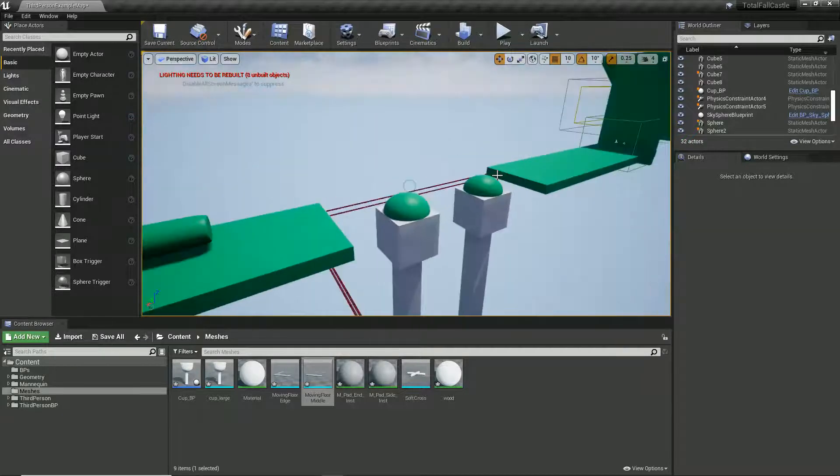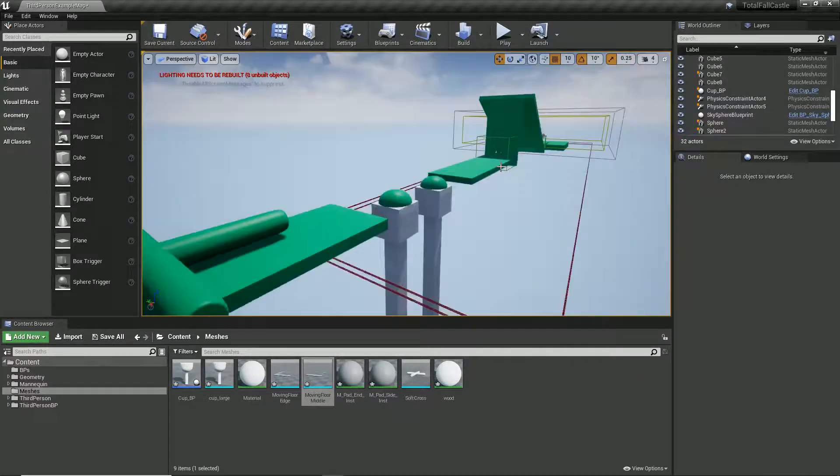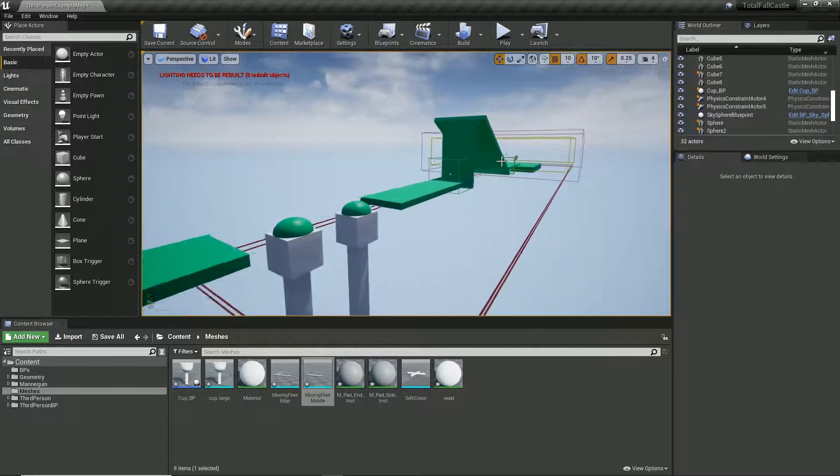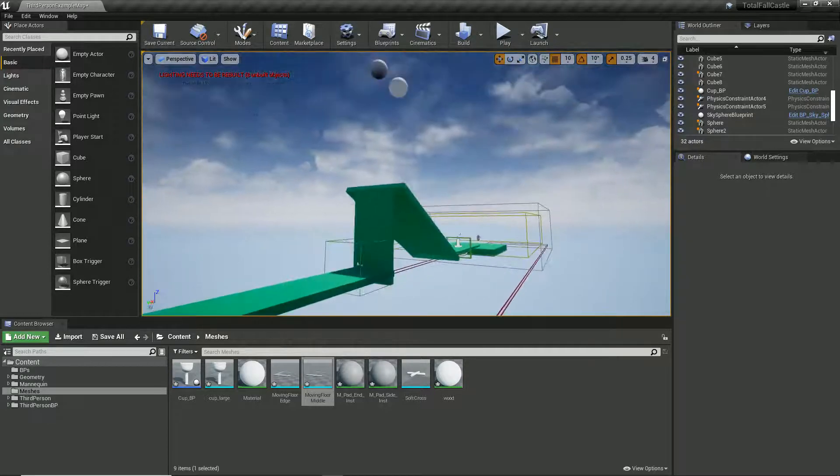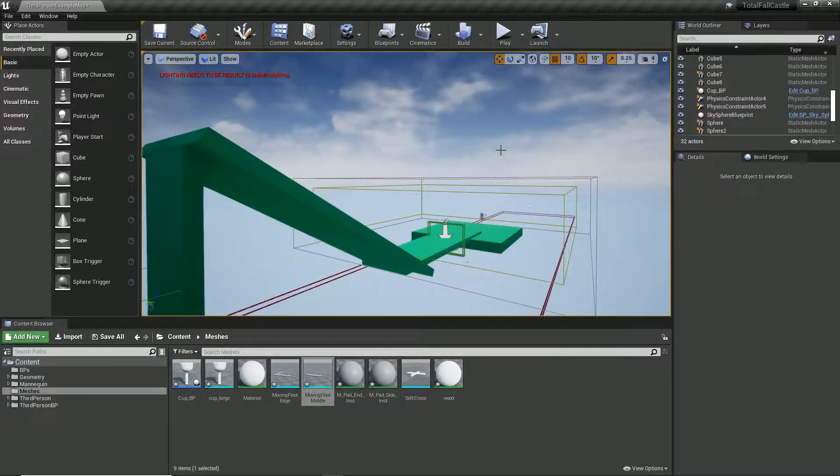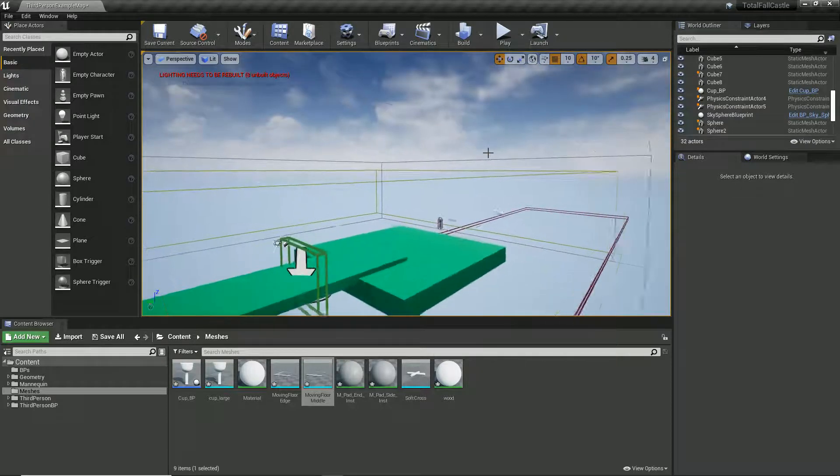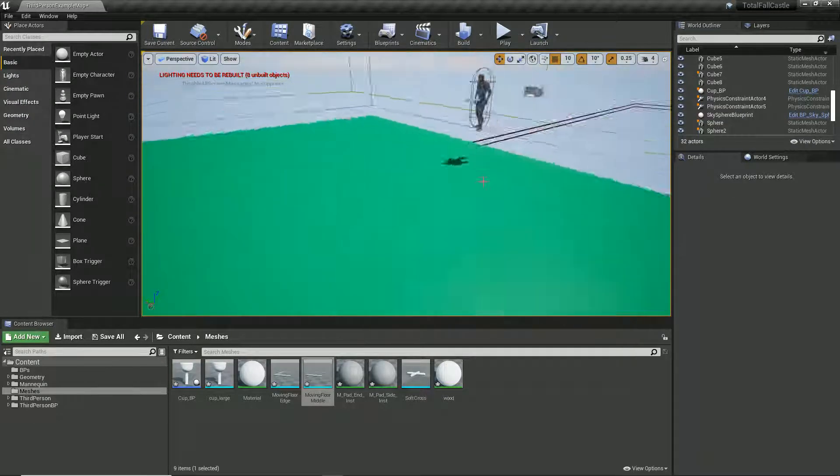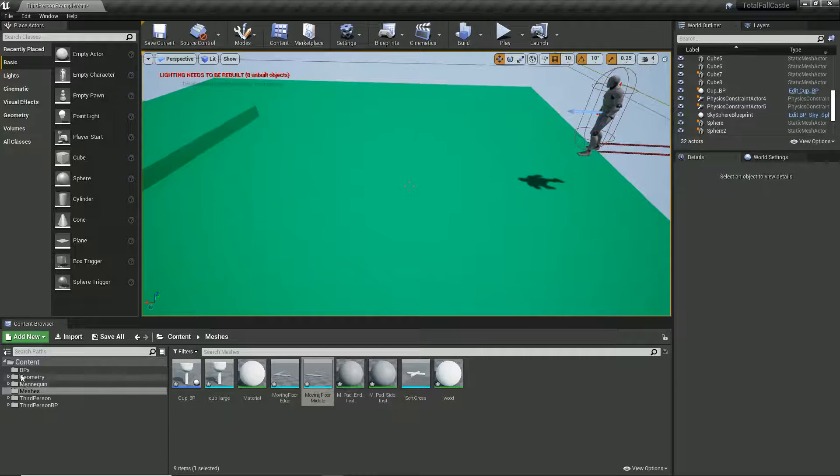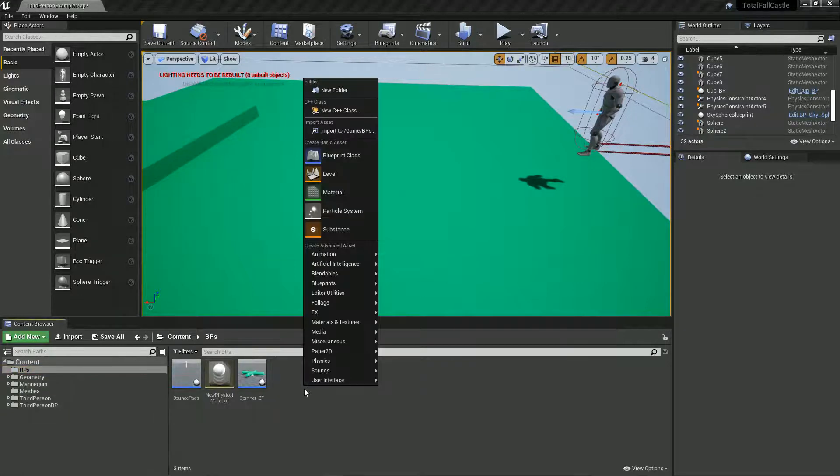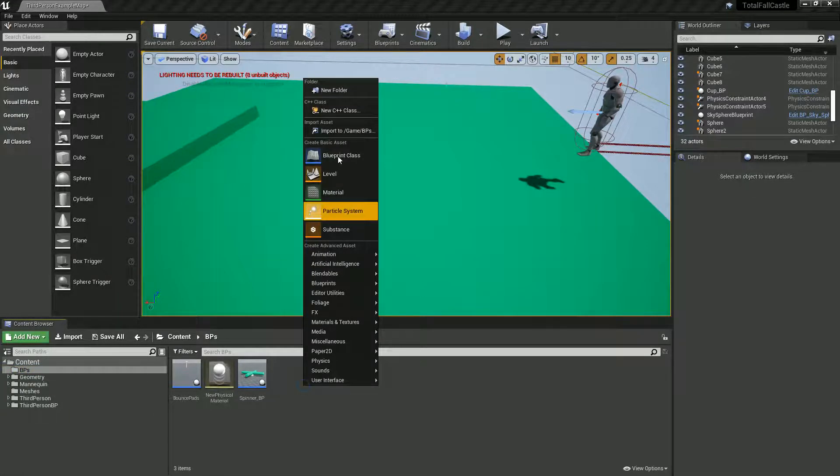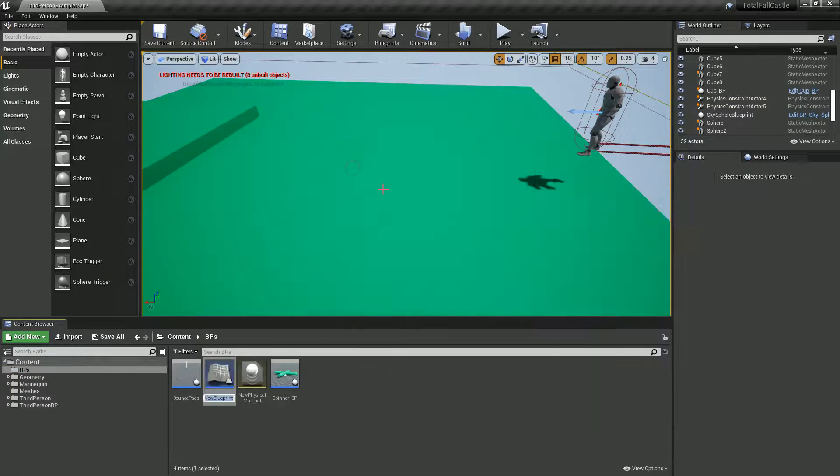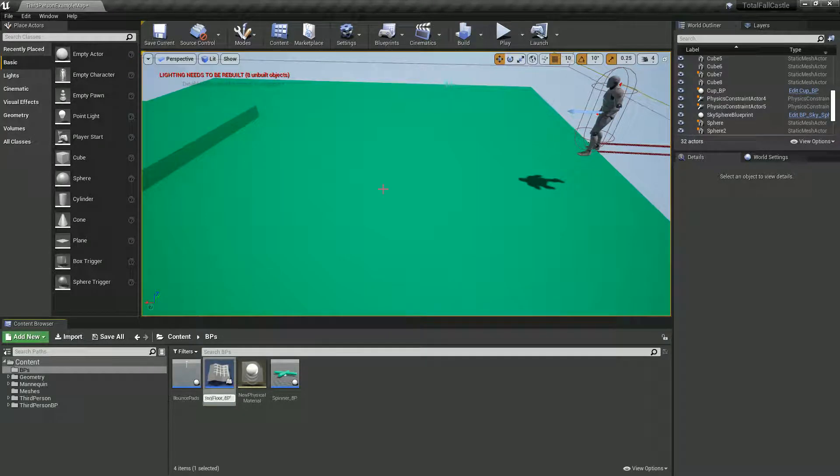So this time we're going to make some moving platforms that we can test and work with. First of all, we're going to make a blueprint class that's going to do all the hard work. We're going to go to blueprints and create a new blueprint class of type actor, which we'll call moving floor underscore BP.